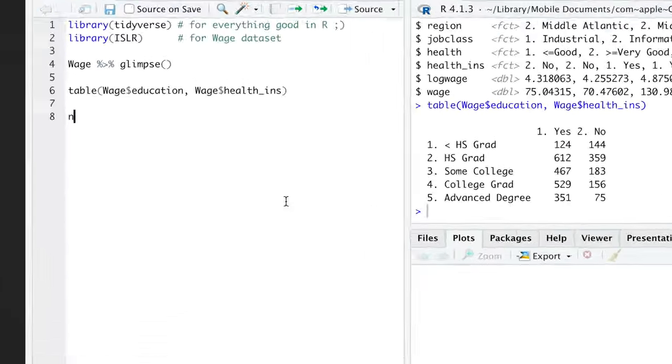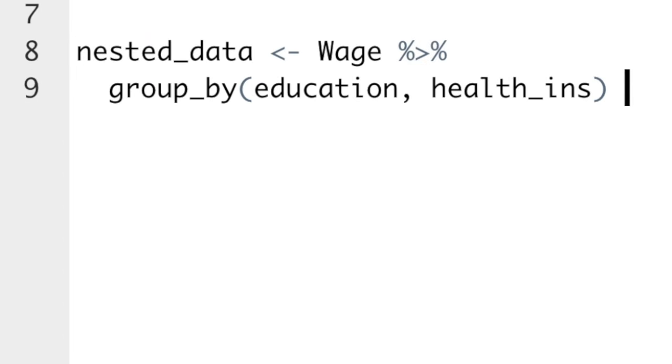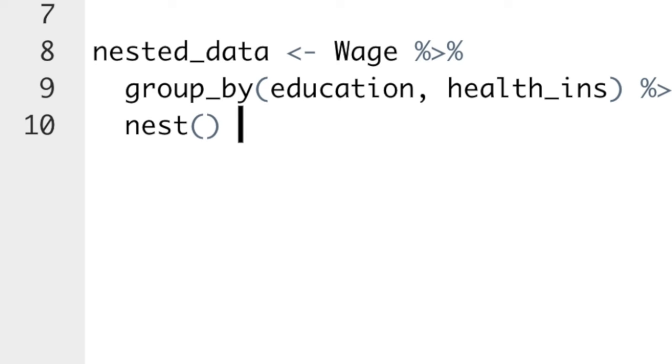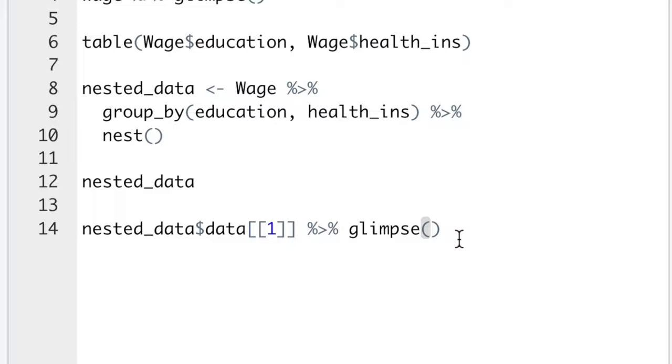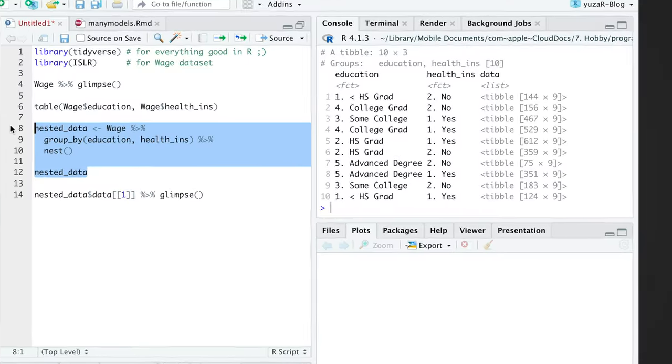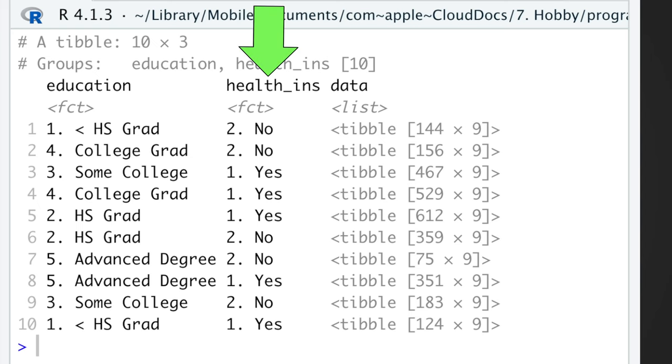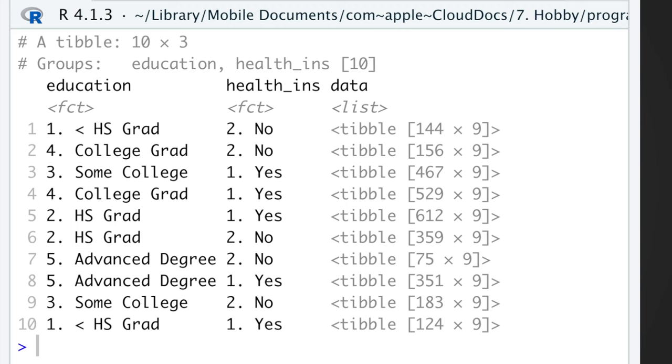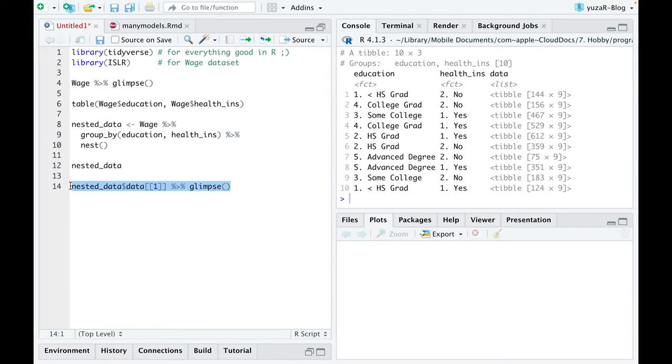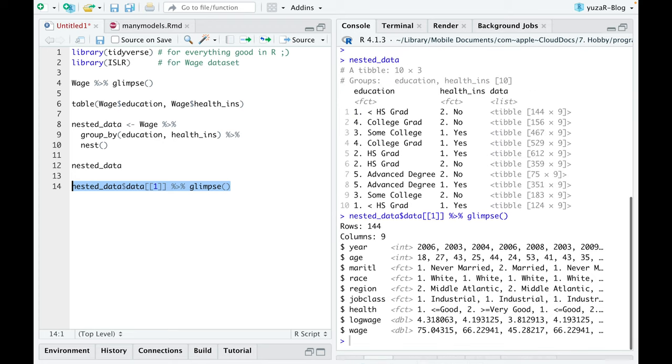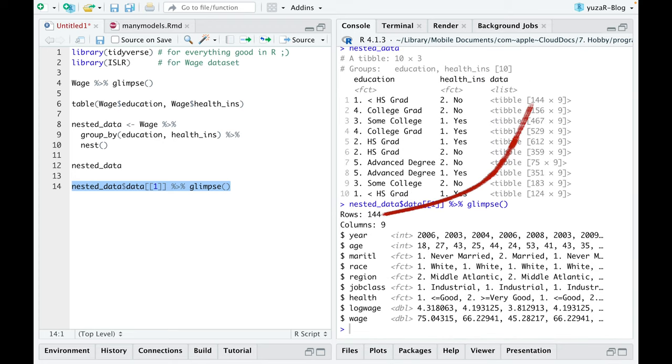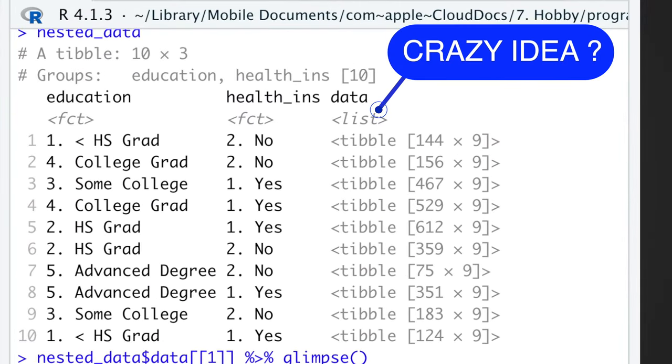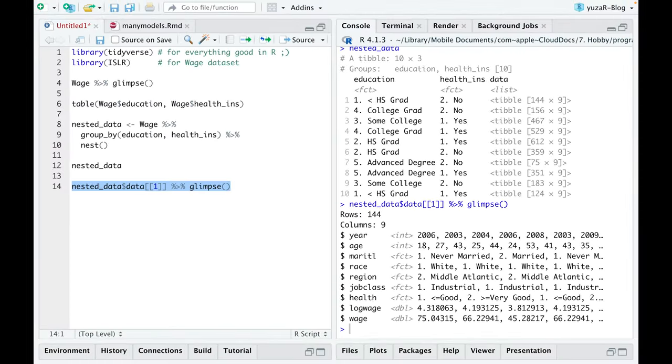But before we can model, we need to split our data into 10 groups using group by function, and then nest these 10 groups into 10 different data sets using nest function. In the nest data frame, each row is a meta-observation, where categorical variables education and health insurance define our 10 groups. While the list column of 10 data sets could be seen as 10 lockers, which contain individual observations belonging only to a particular combination of education and health insurance. And if you think that a list column of data sets is a crazy idea, wait a second and you'll see how useful it is.